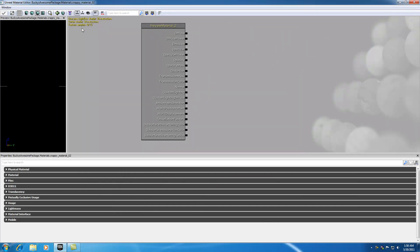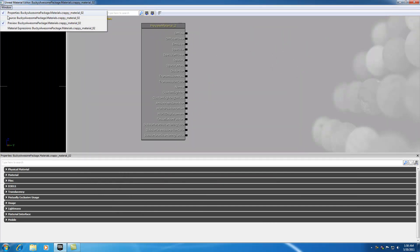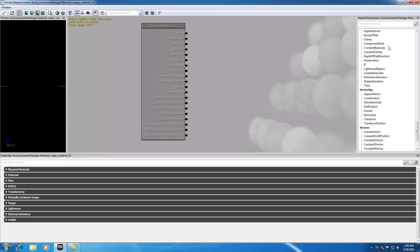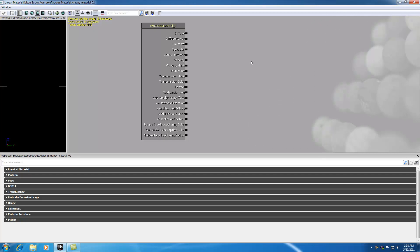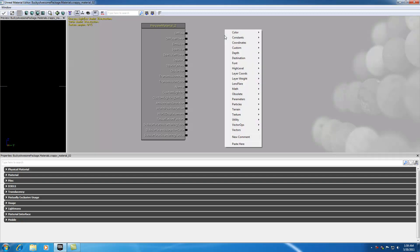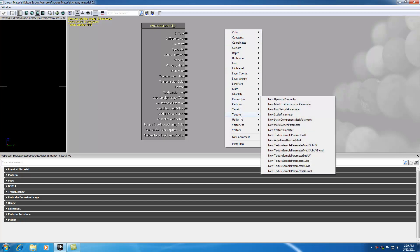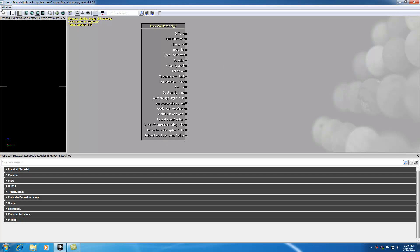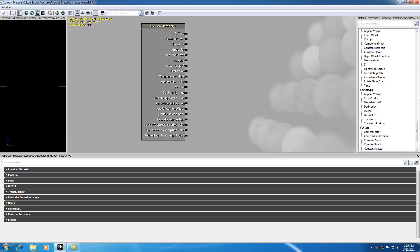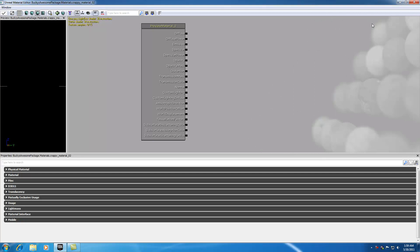Now, you probably are noticing that my material expressions window is closed, and I actually closed that for a reason — because I have an easier way to work with material expressions and add them to your main pane. Aside from dragging and dropping them from the material expressions window, you can also right-click and select all of your expressions from there. This gives you a nicer, better organized list rather than scrolling through that window. So go ahead and close out of that.